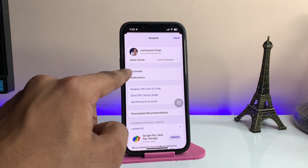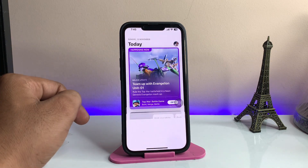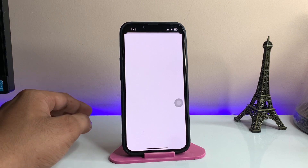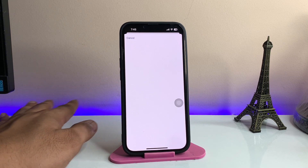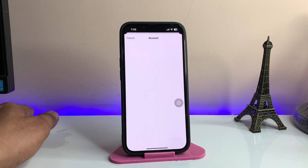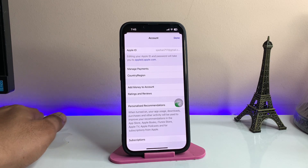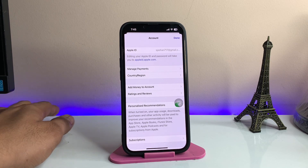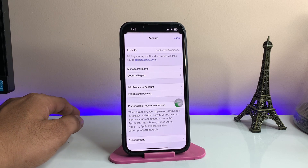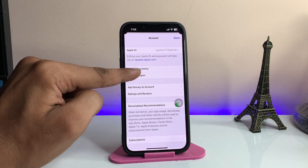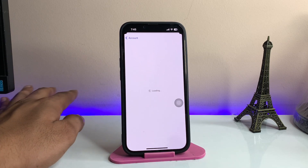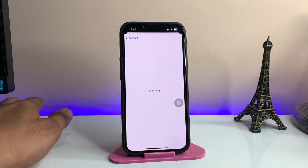Now click on your Apple ID section. It will verify your password, Face ID, or Touch ID — whichever your iPhone supports. As you can see, it just verified my Face ID. Now it's showing Country and Region — just tap on that option.